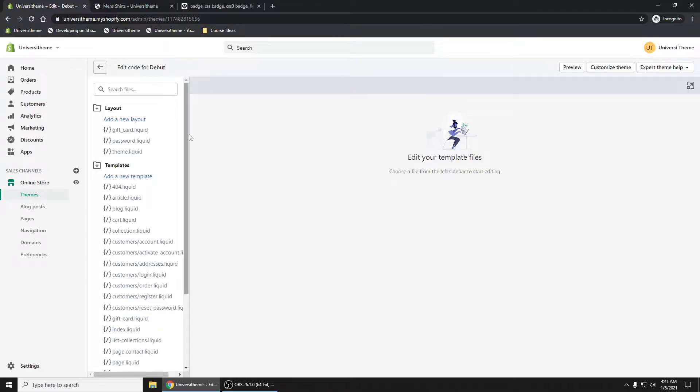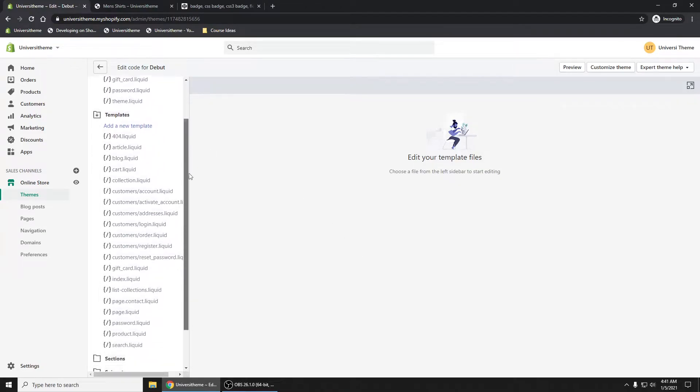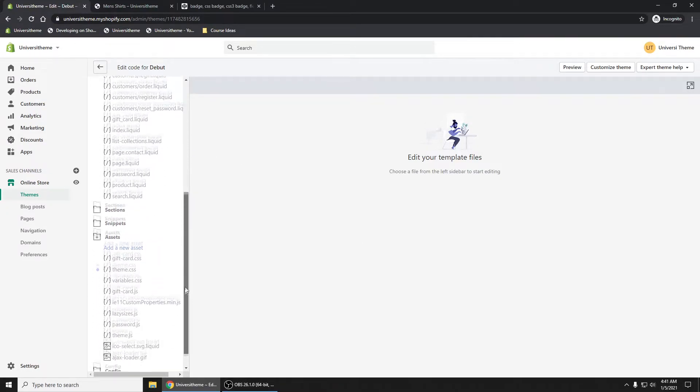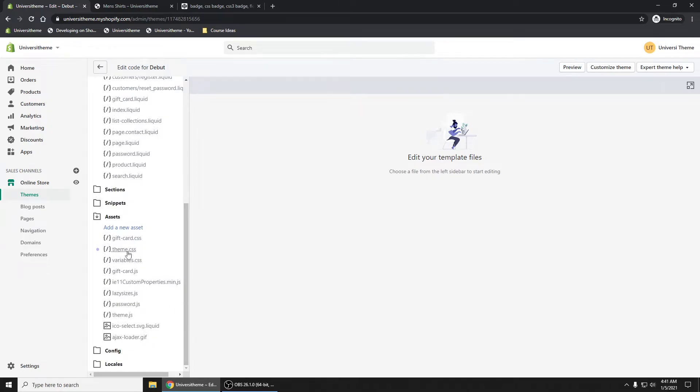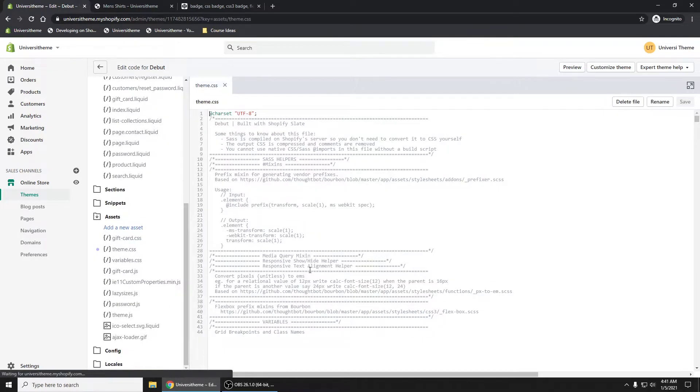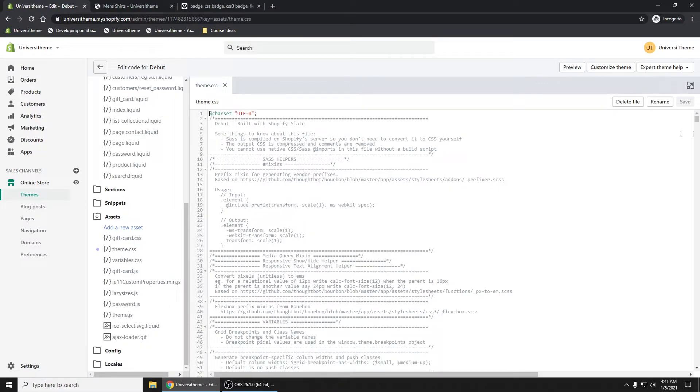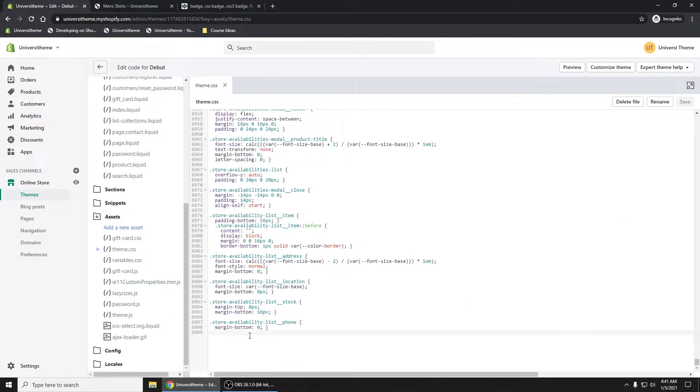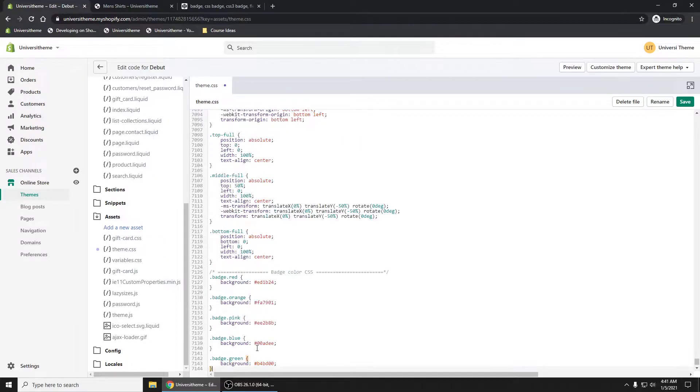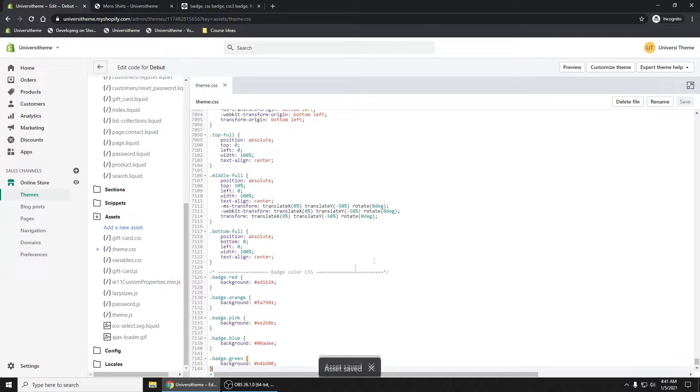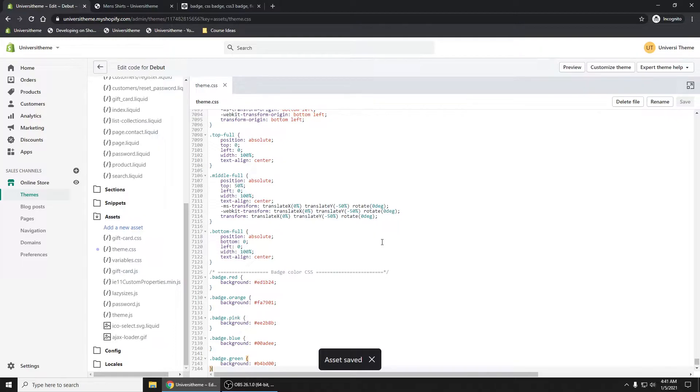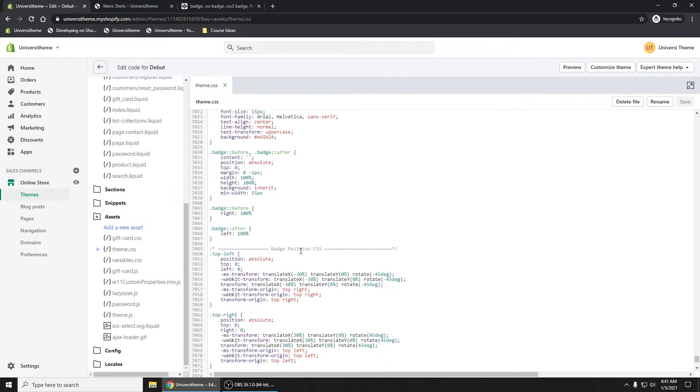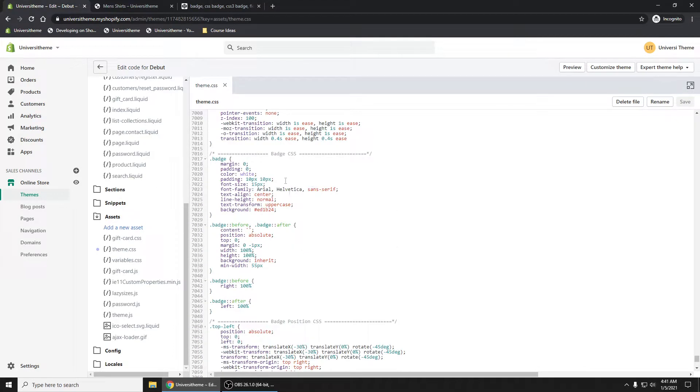If we go to our assets theme.css, scroll all the way to the bottom. You'll see it's at the 7,000 line. Control paste, control S to save it or click the save button in the upper right hand corner. We have now added this styling.